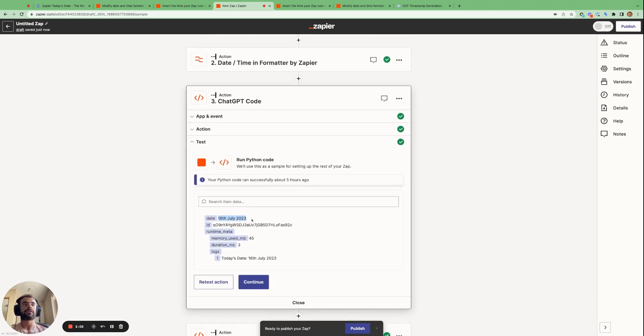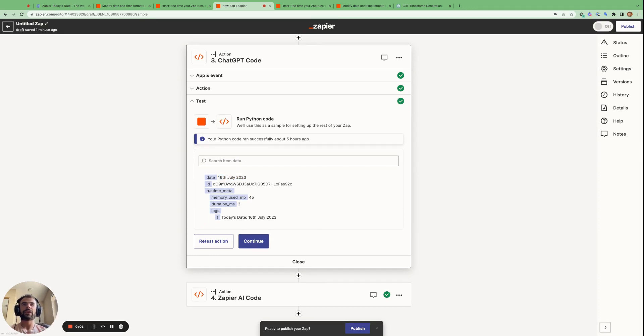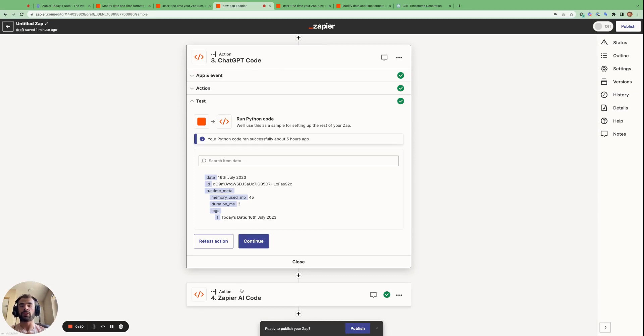However, the only difference is that ChatGPT is a lot more concise. Okay, so there we have it. That is a very simple example of how we can get today's date using code provided by ChatGPT and Zapier's own generate with AI function.